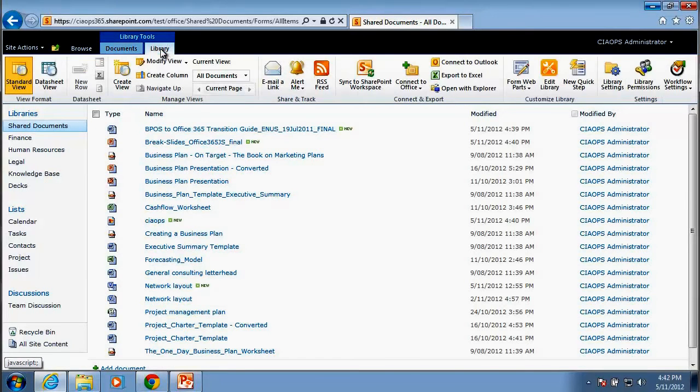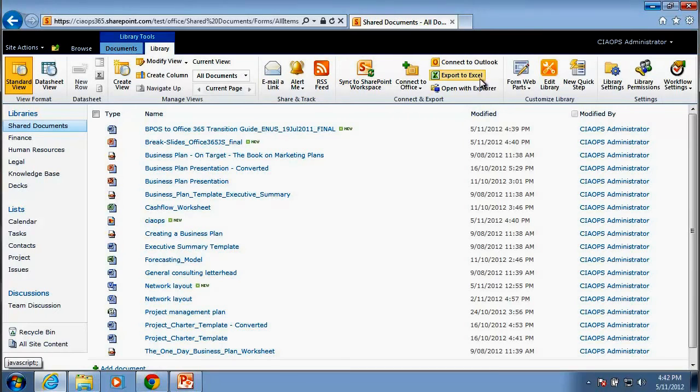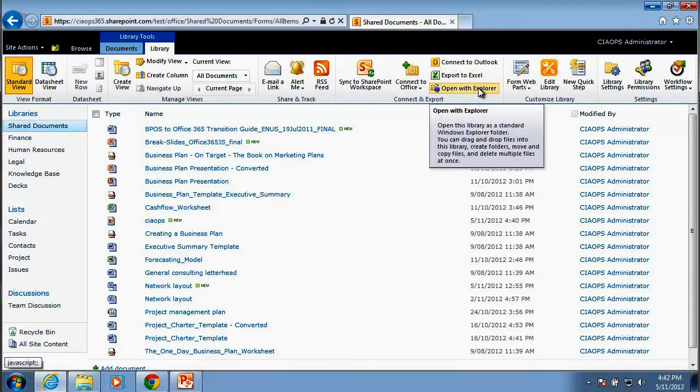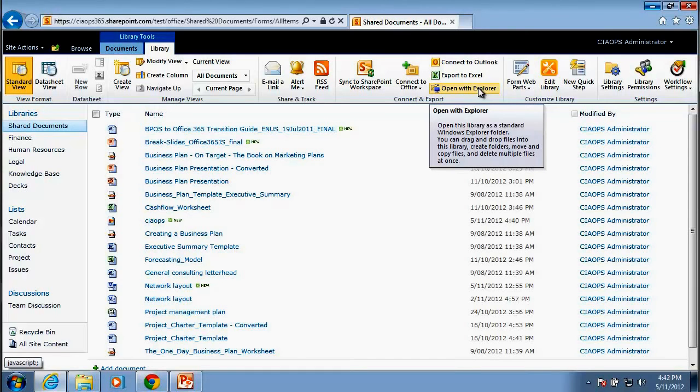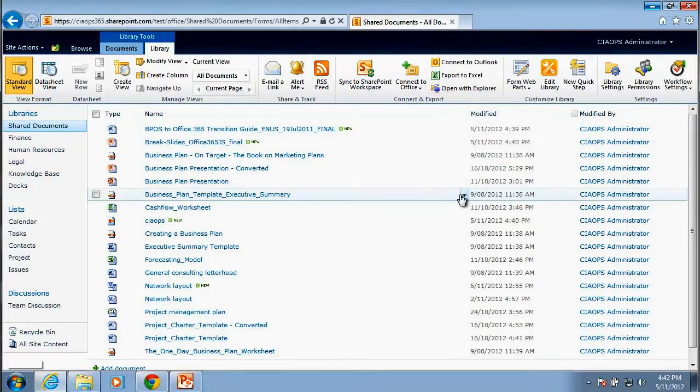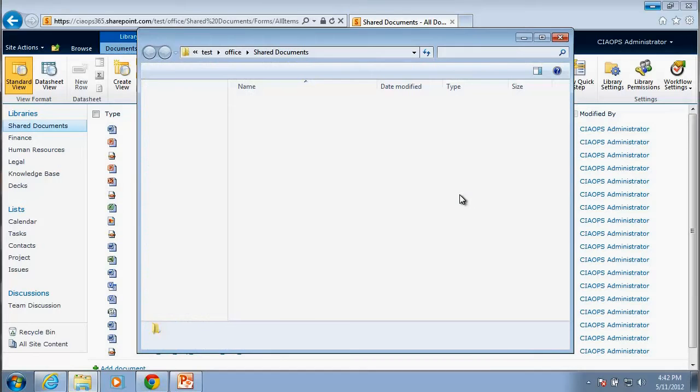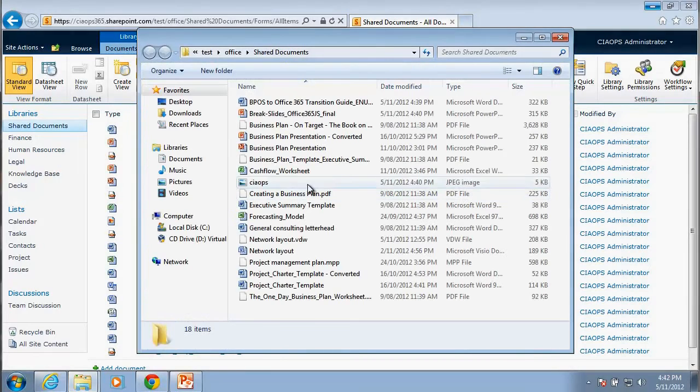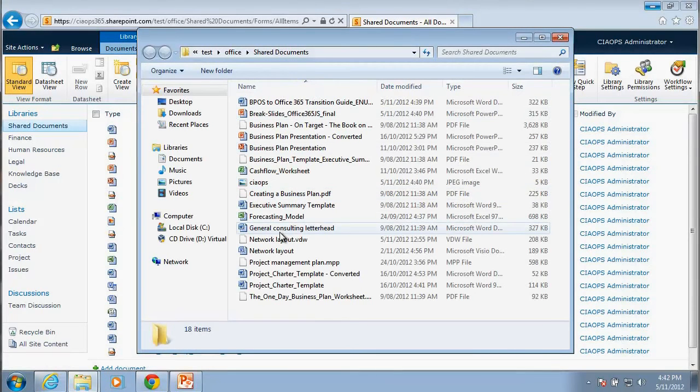Now what we can do is if we go now to the Library tab, if we go across to the middle of the ribbon, we'll notice that there's an option here called Open with Explorer. So if we click on that, what that's going to do basically is map a drive from our SharePoint Document Library into Windows Explorer.